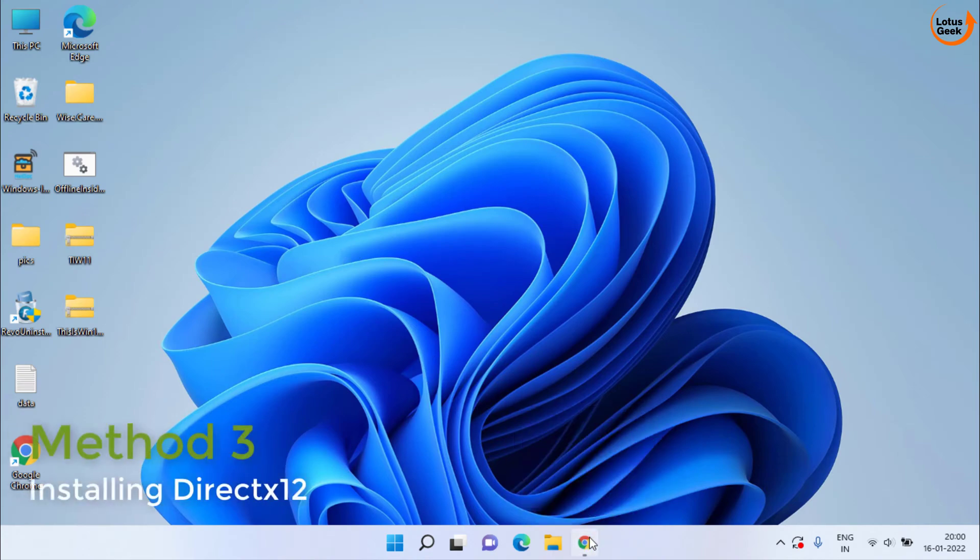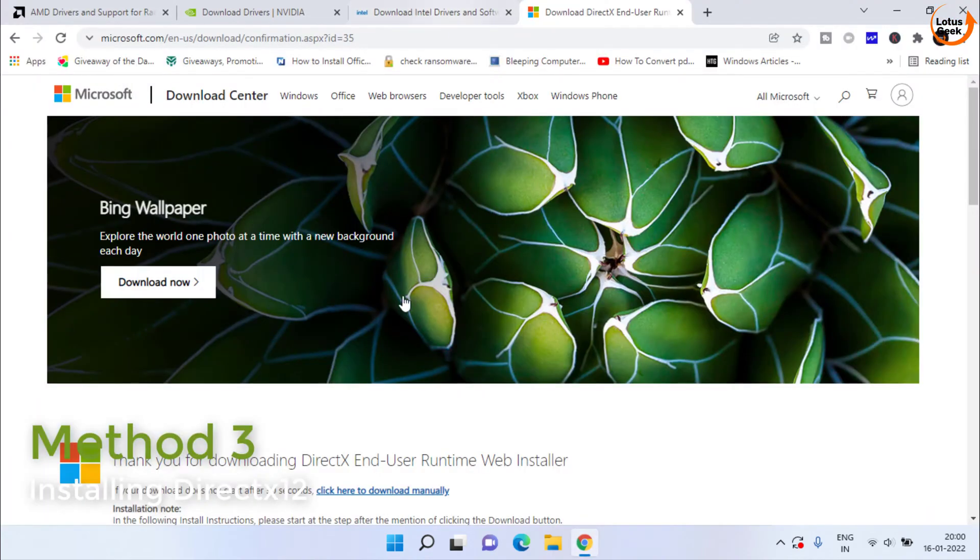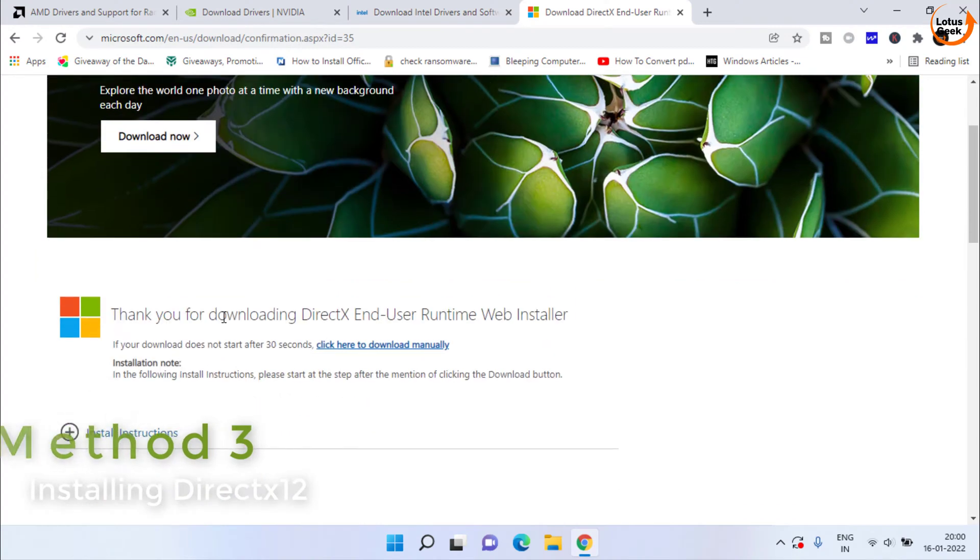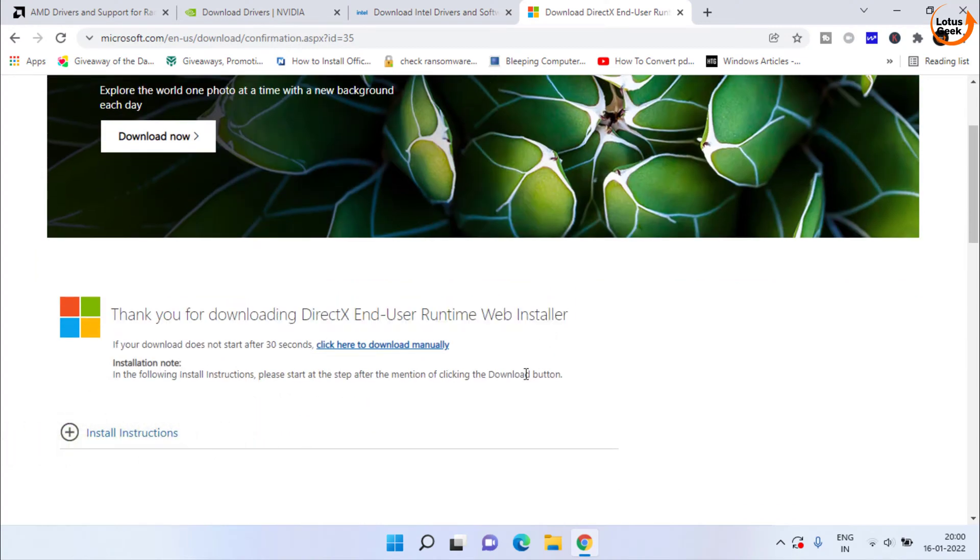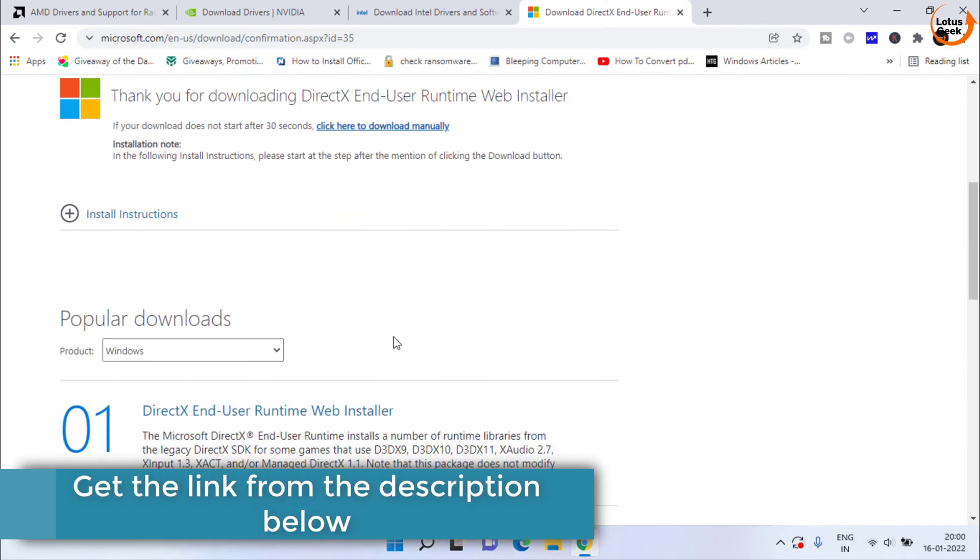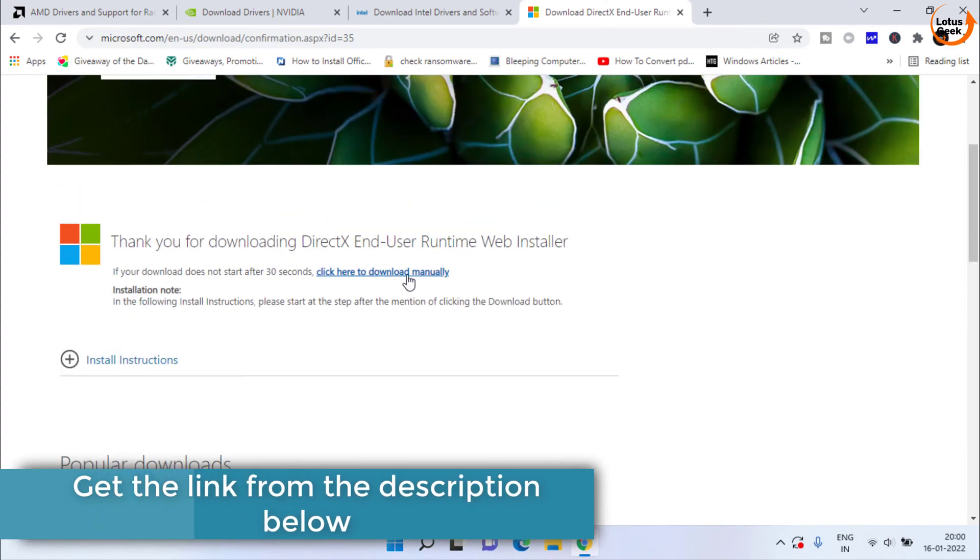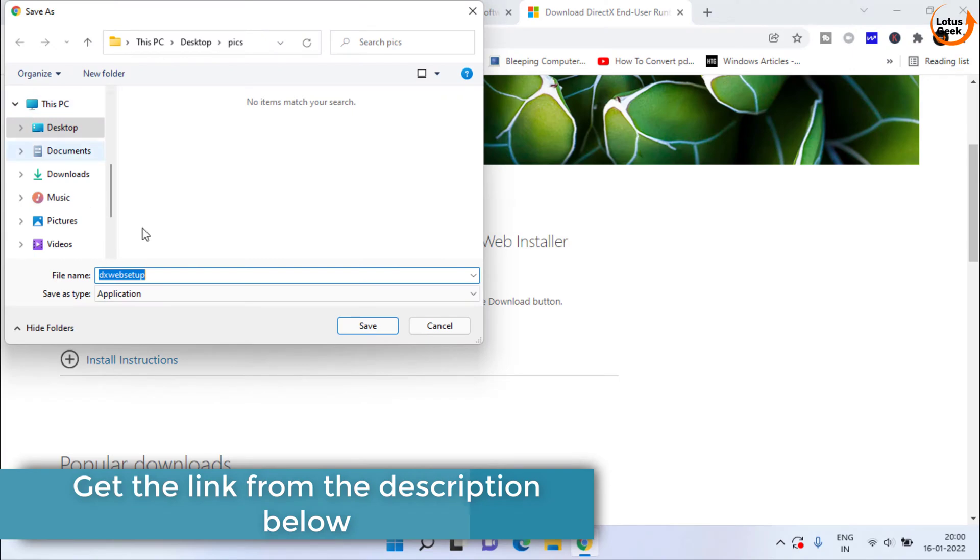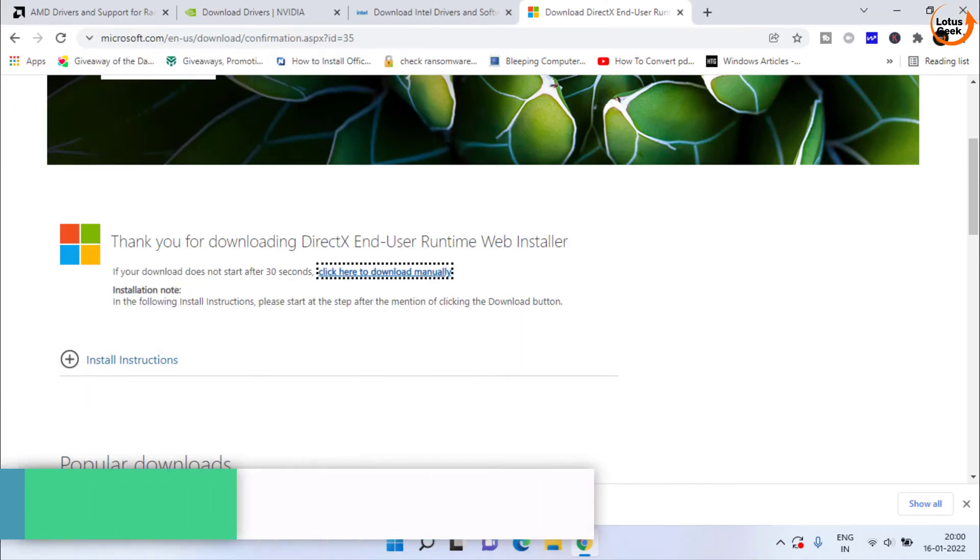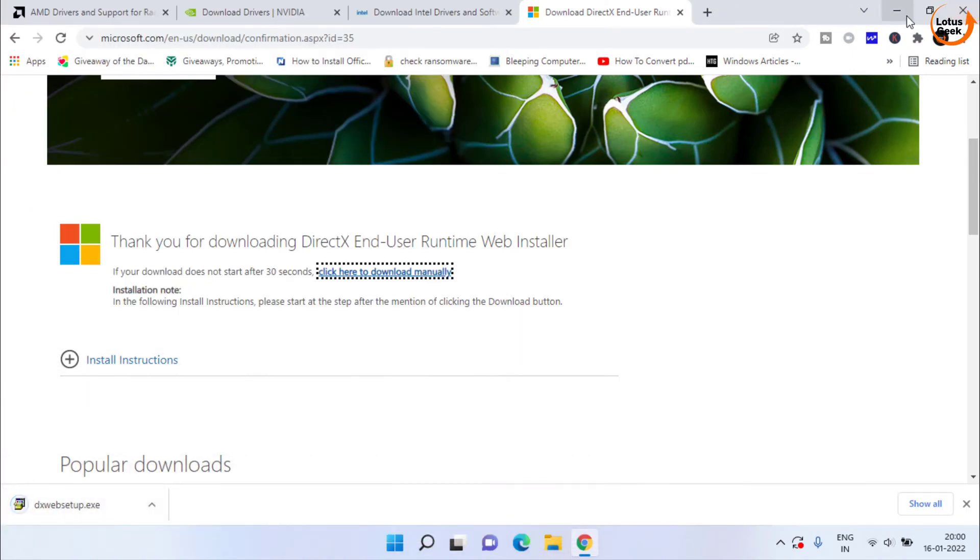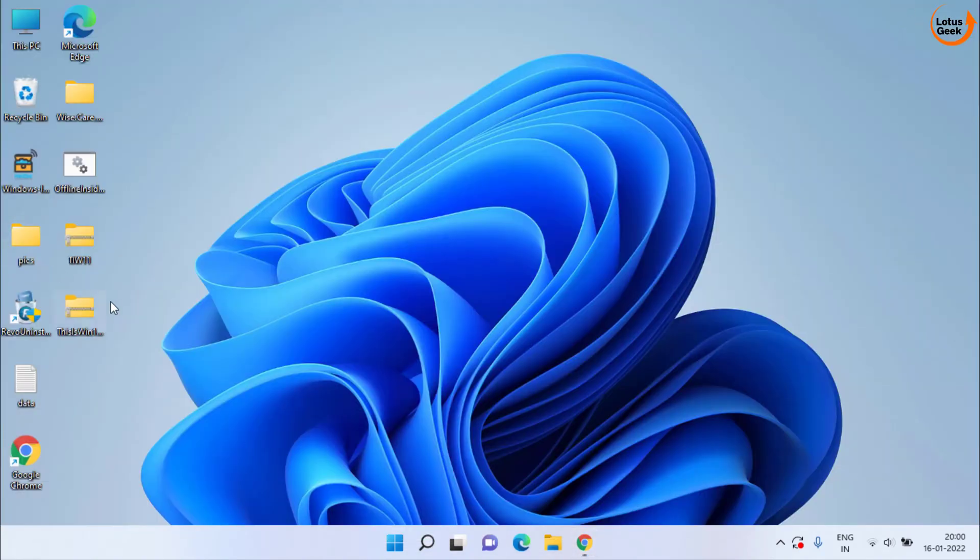next method you can do is to install the latest DirectX 12 from your system. For that, here is the website. I will share this link in the description of this video. Simply click on this download link to download the latest DirectX in your system.